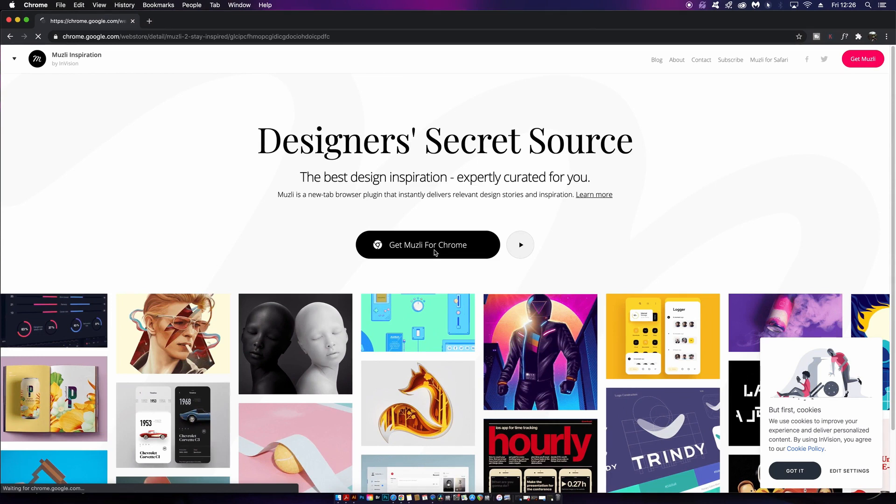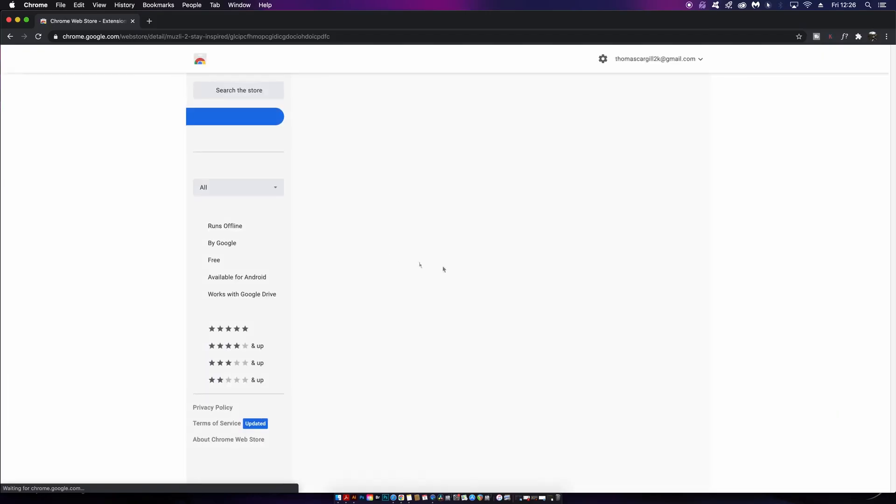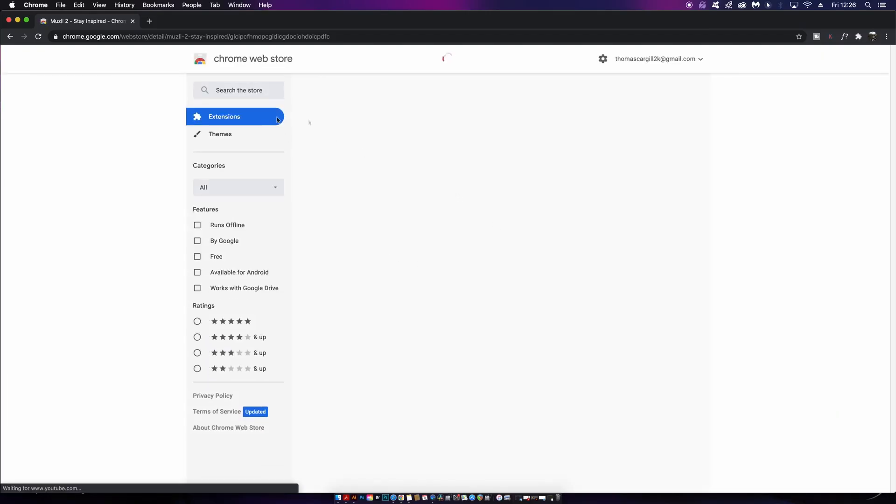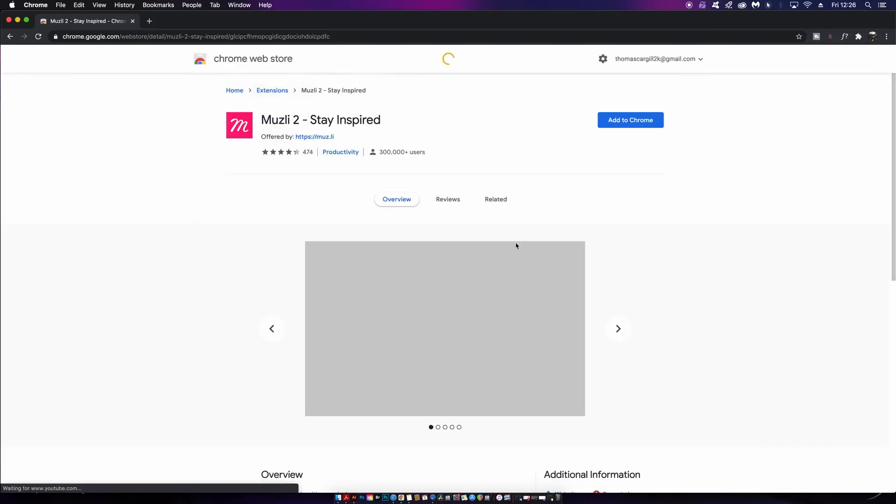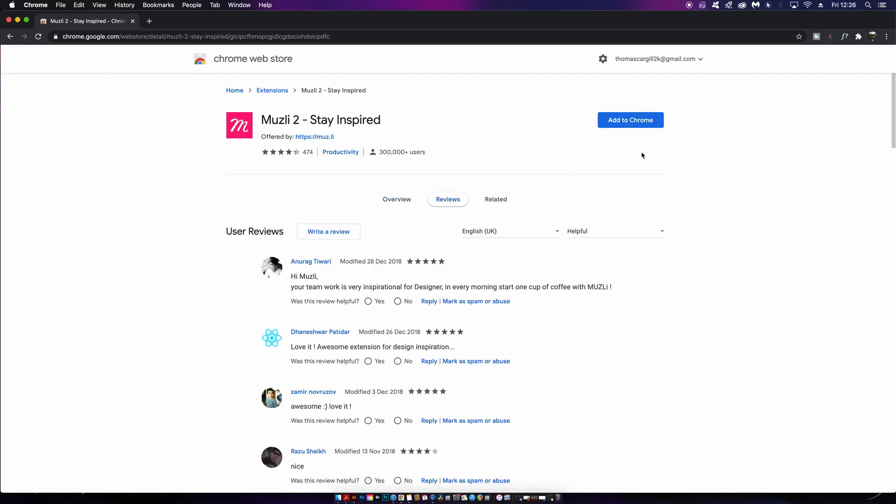The first extension today is Muesli and as you can see it claims to be the designer's secret sauce. These extensions are completely free and very easy to install, and you can check out the reviews to see what other people are saying about the extensions in today's video.